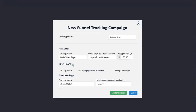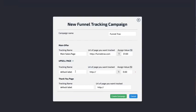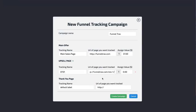Now you can click on your upsell pages and add as many as you want. Maybe this is upsell number one, and I'll put in FunnelTracks.com/OTO-one or whatever that page may be. Say that the upsell has a value of $97.